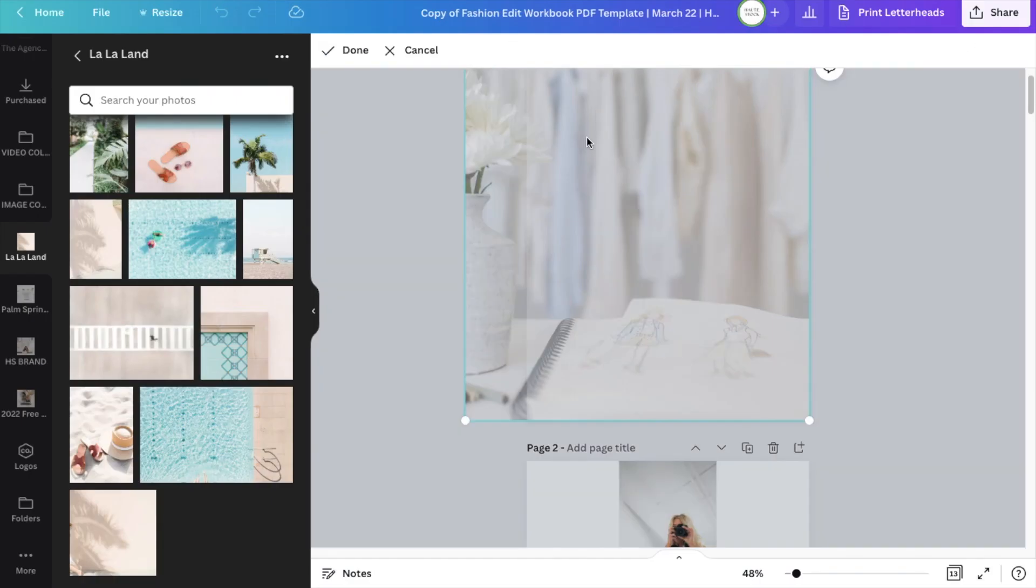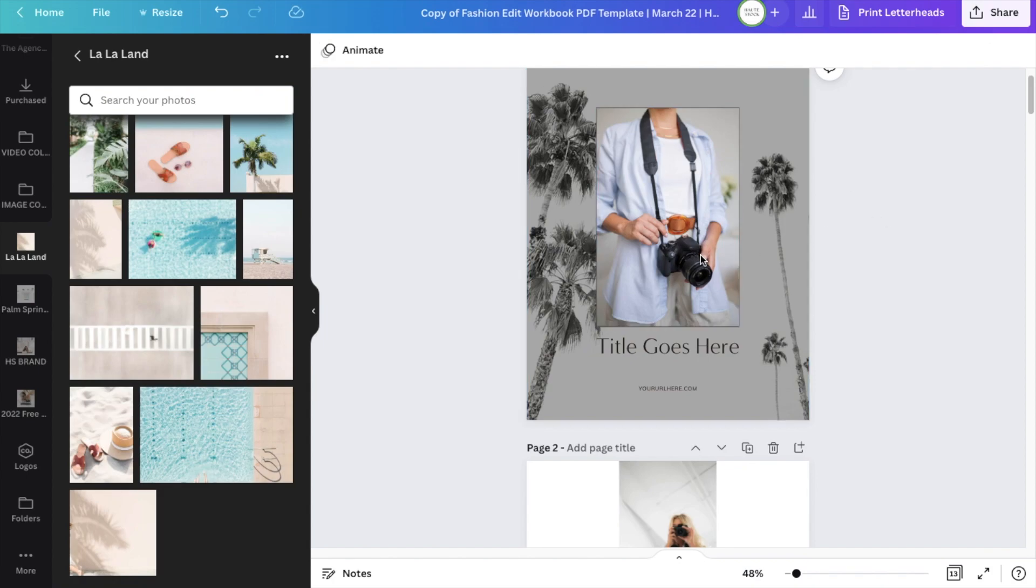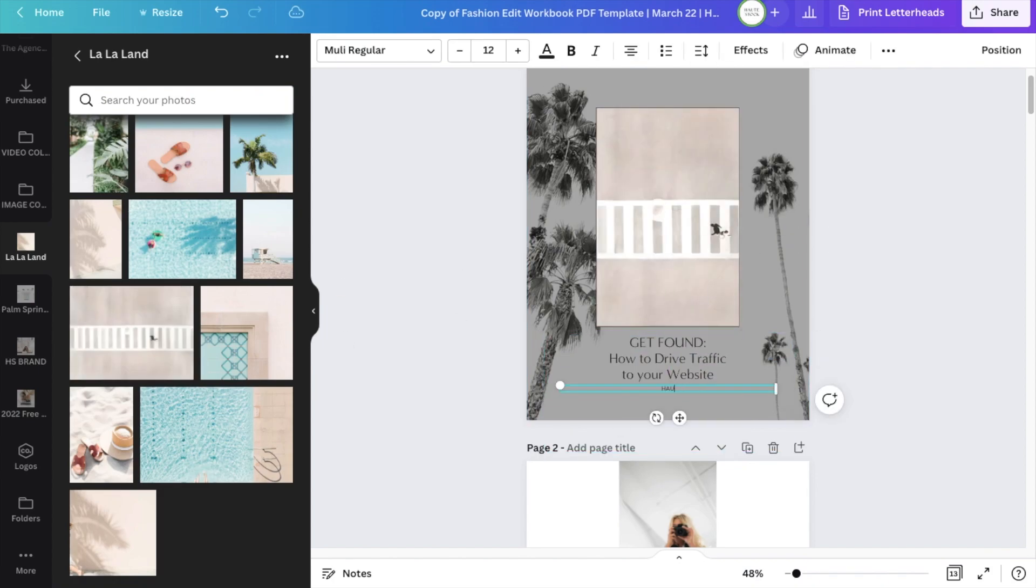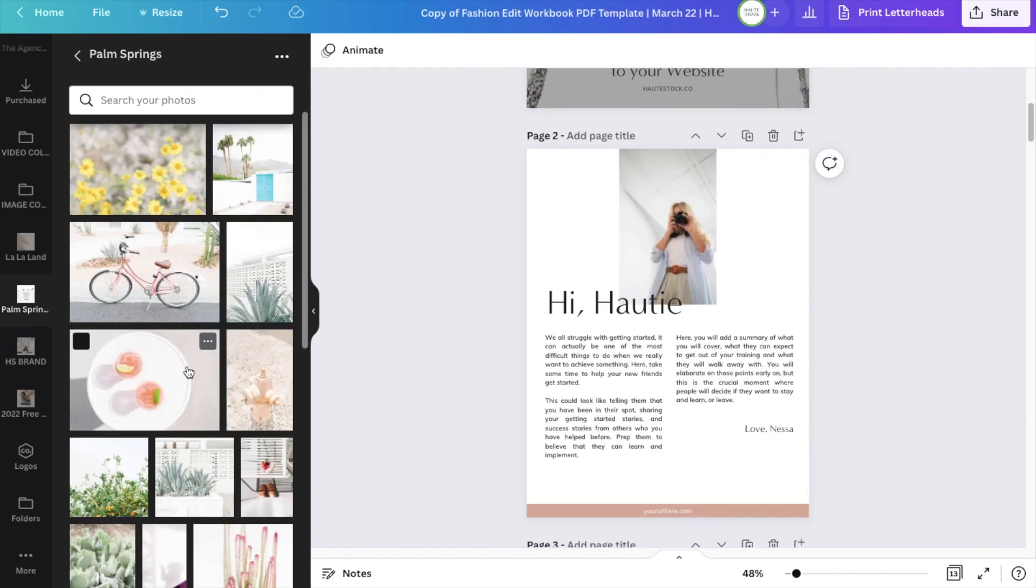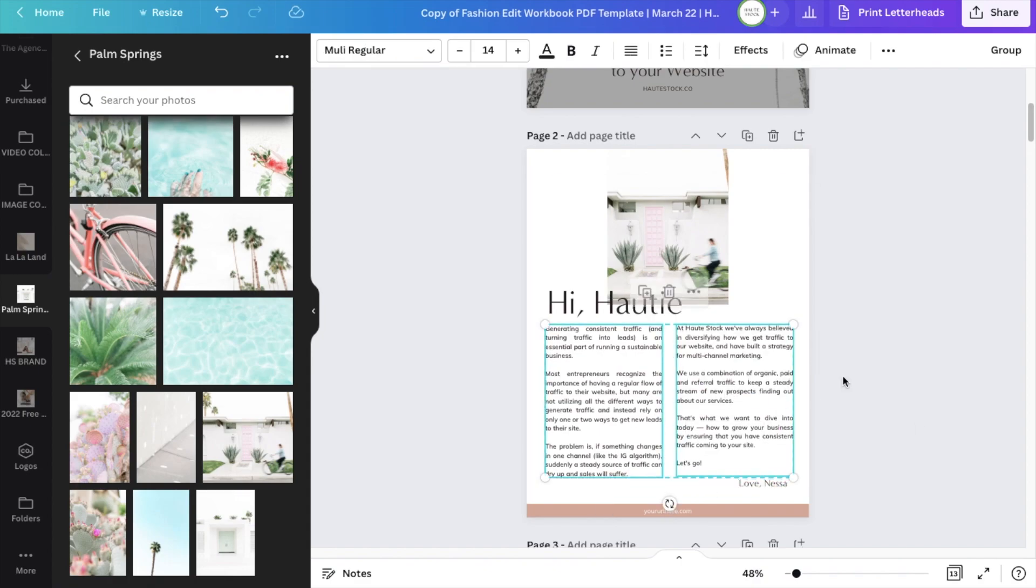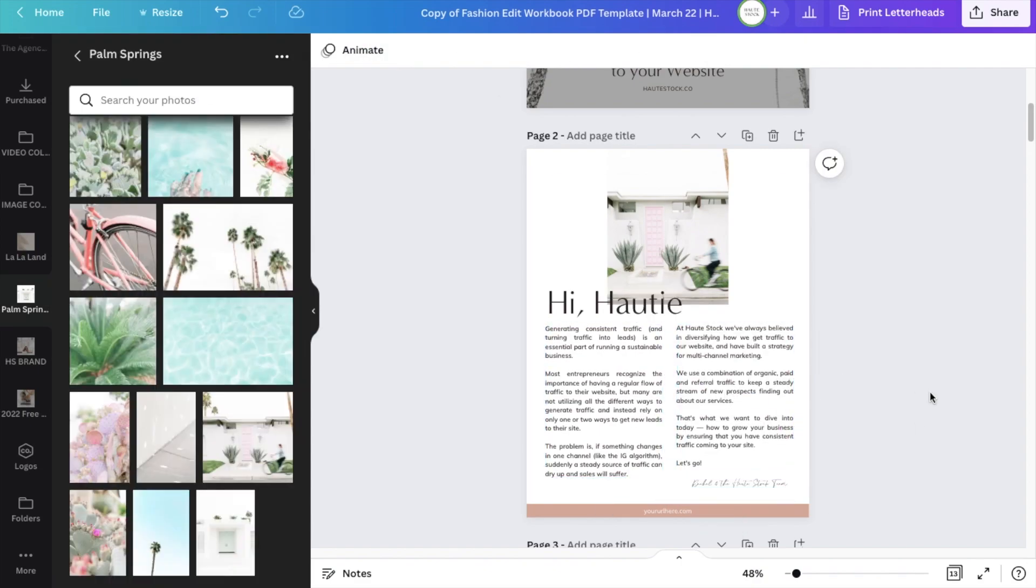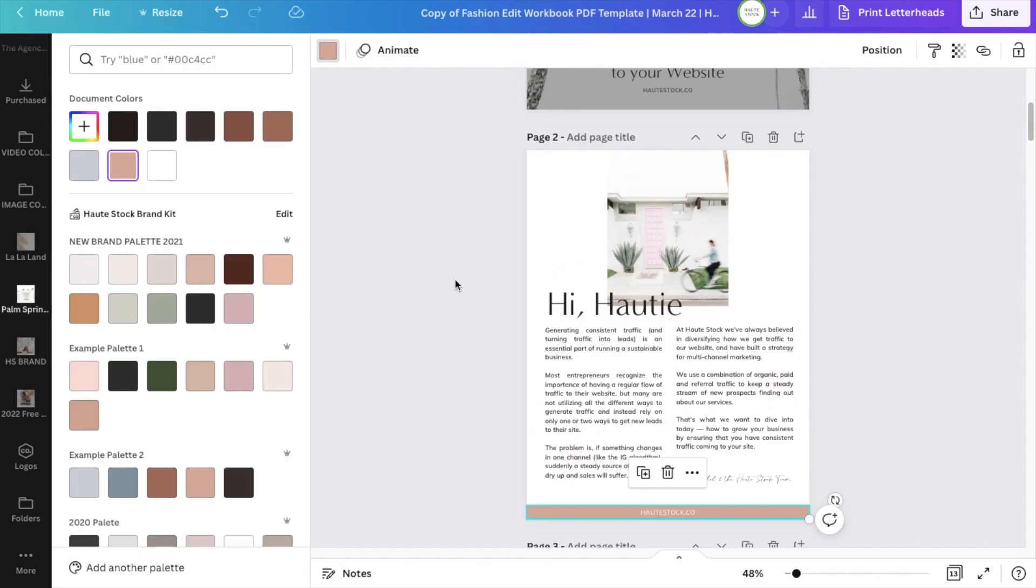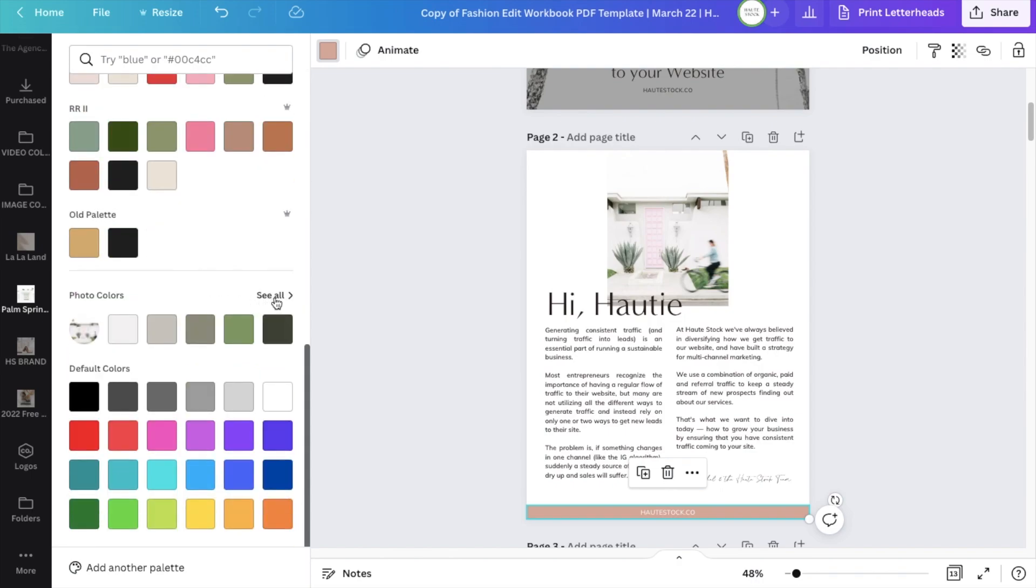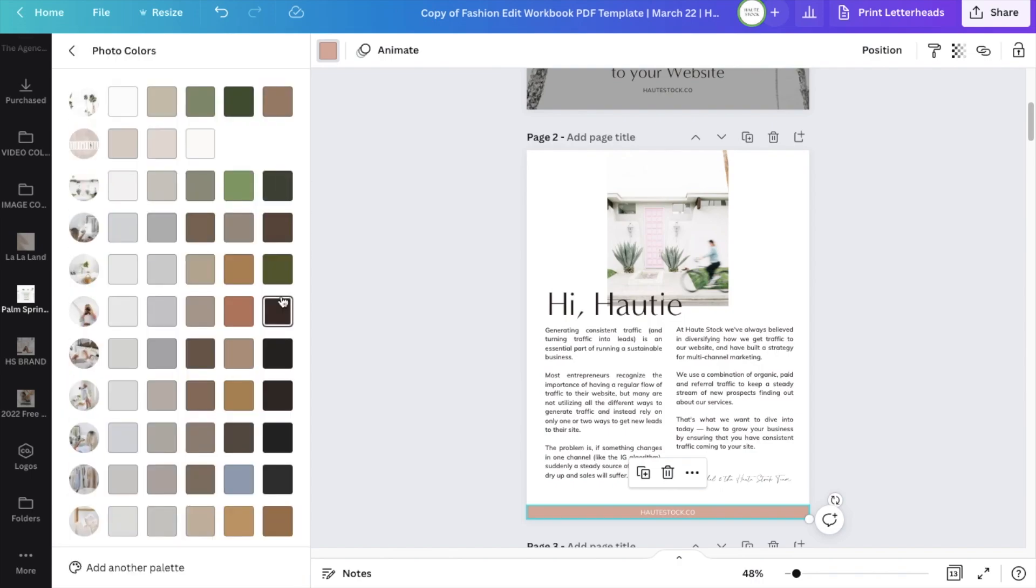Now, when it comes to customizing your workbook, I would recommend going one page at a time and updating the images and your copy, along with the colors to make sure they are matching either your brand colors or are complementing the colors in the images.